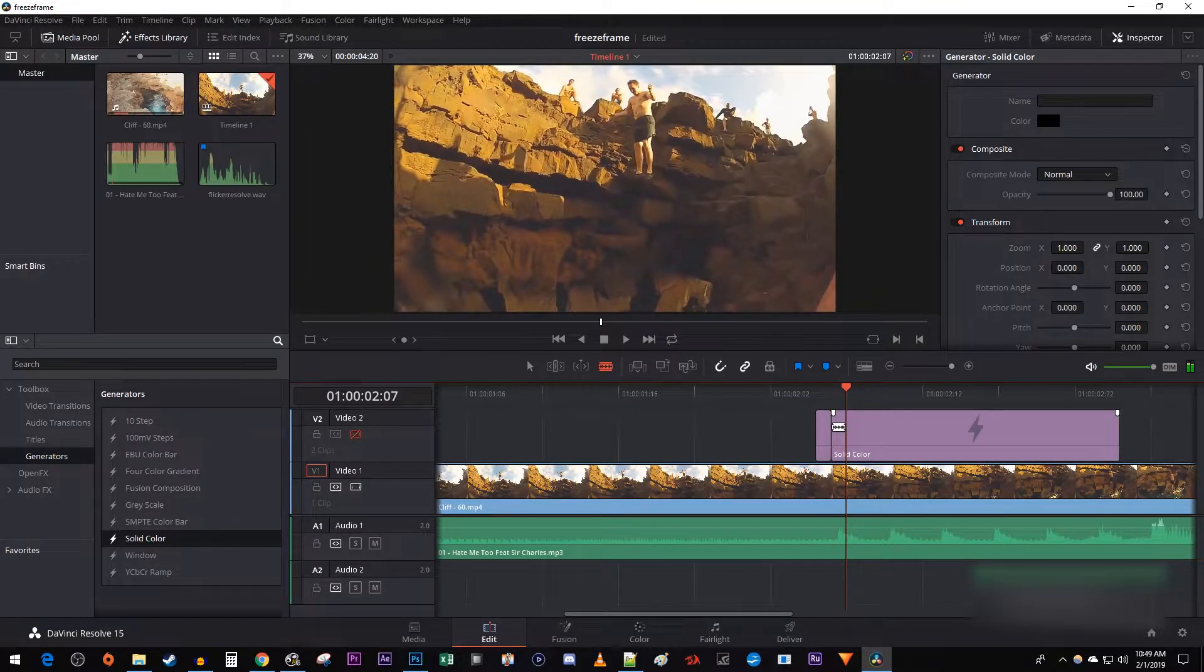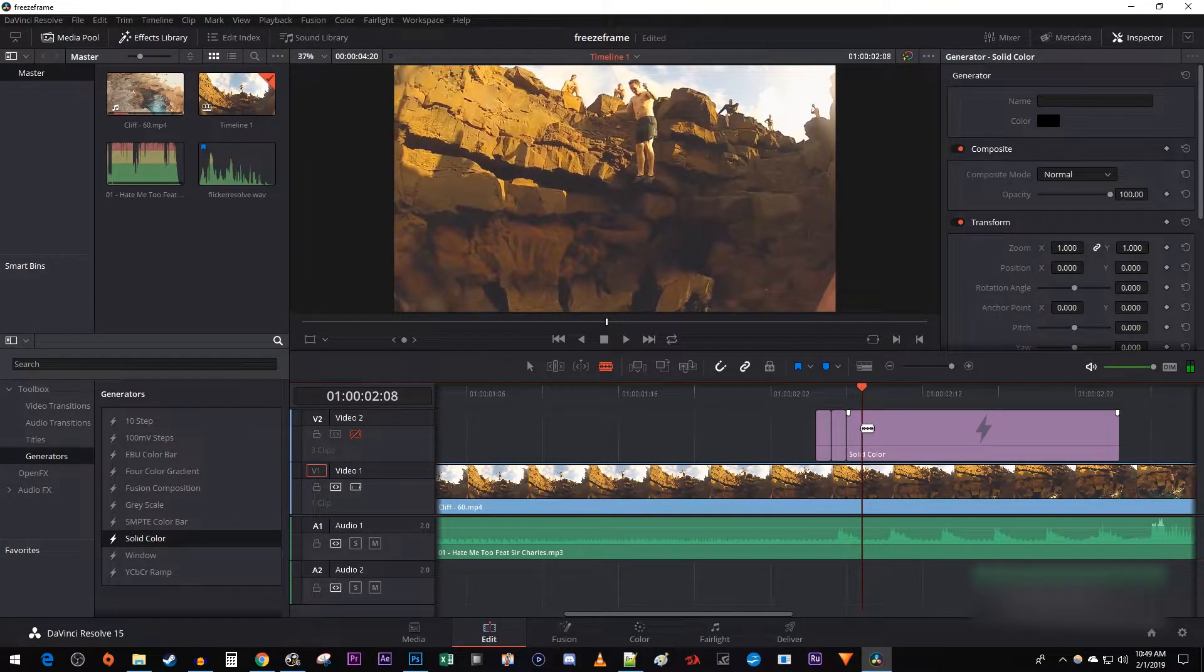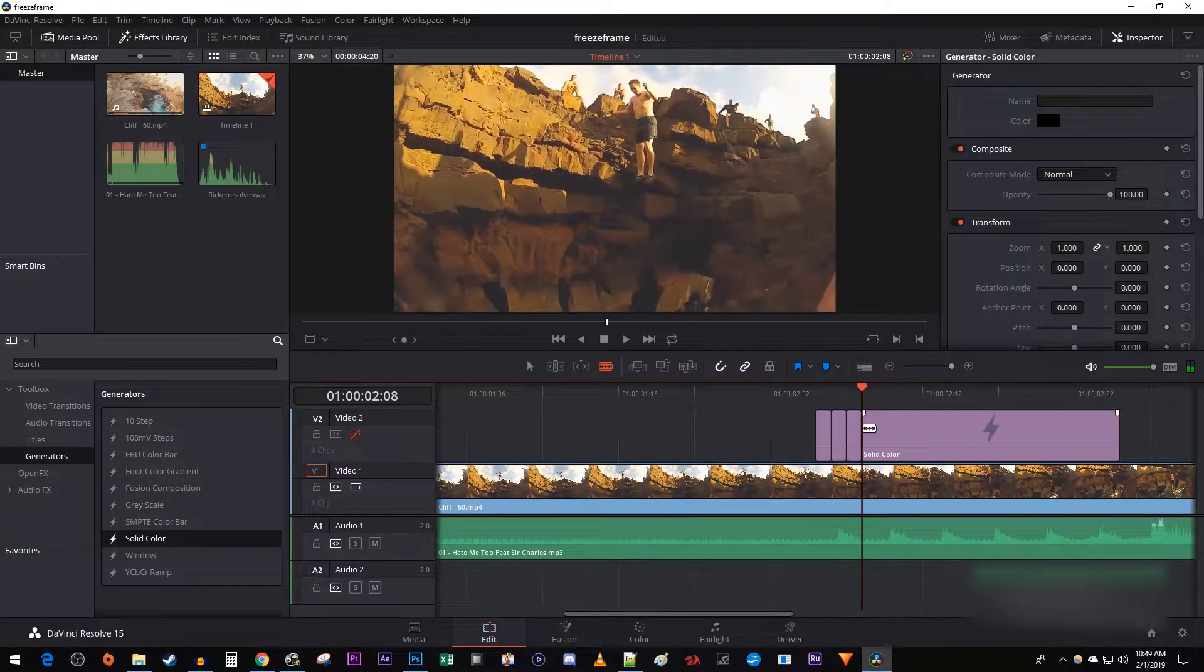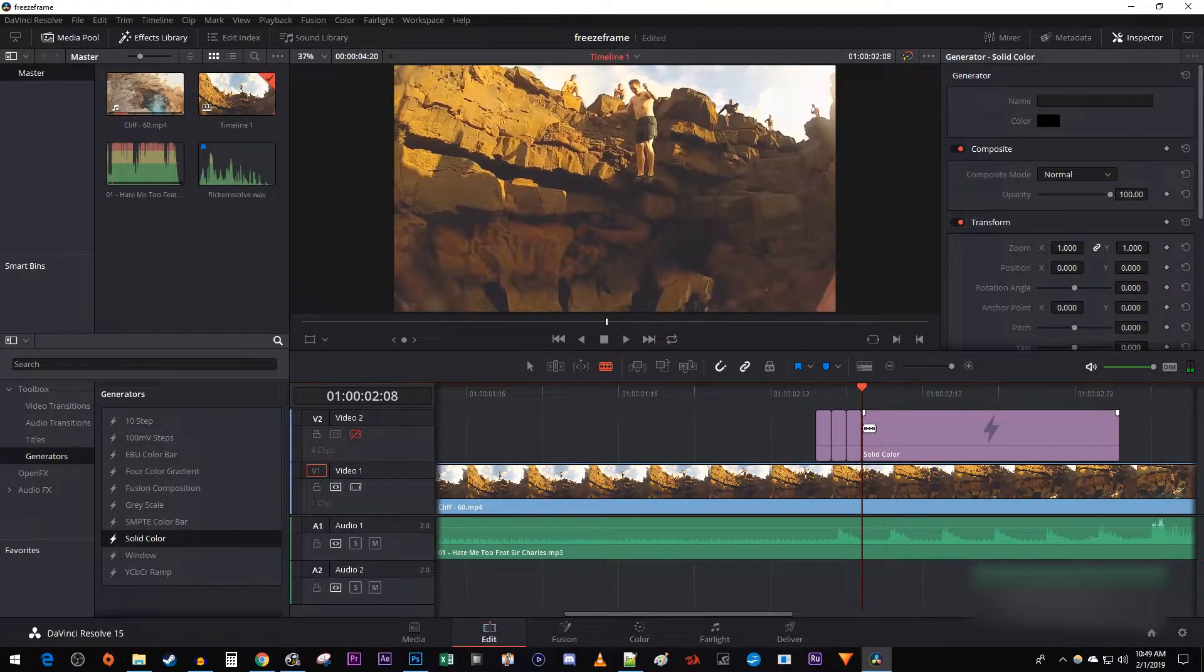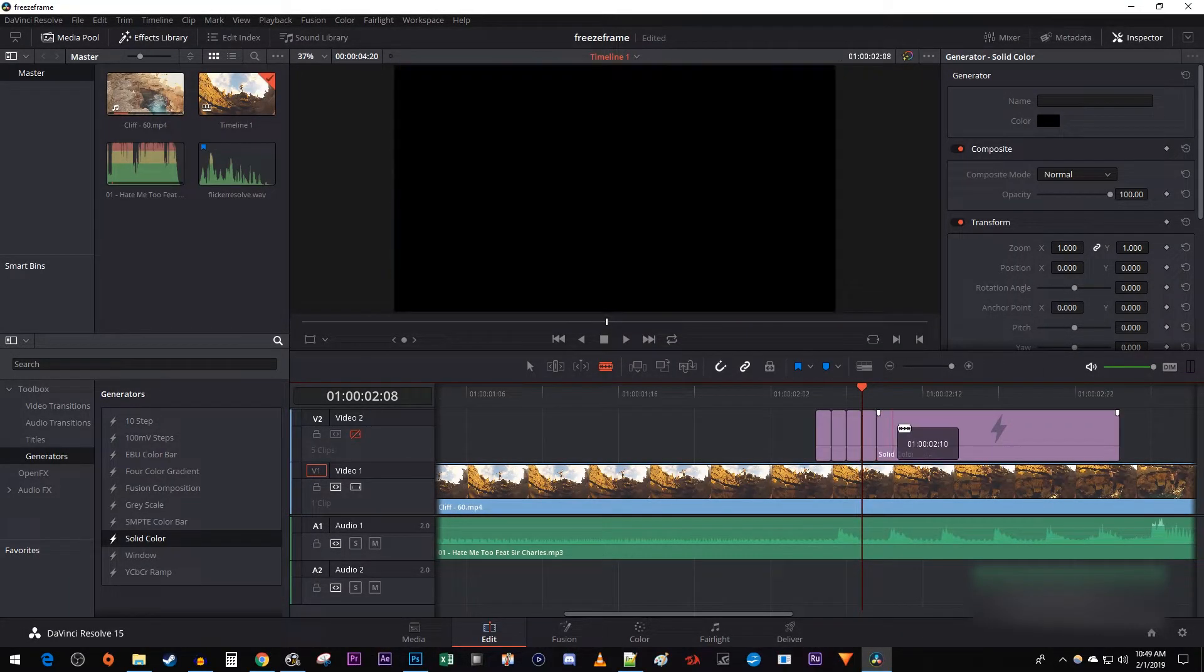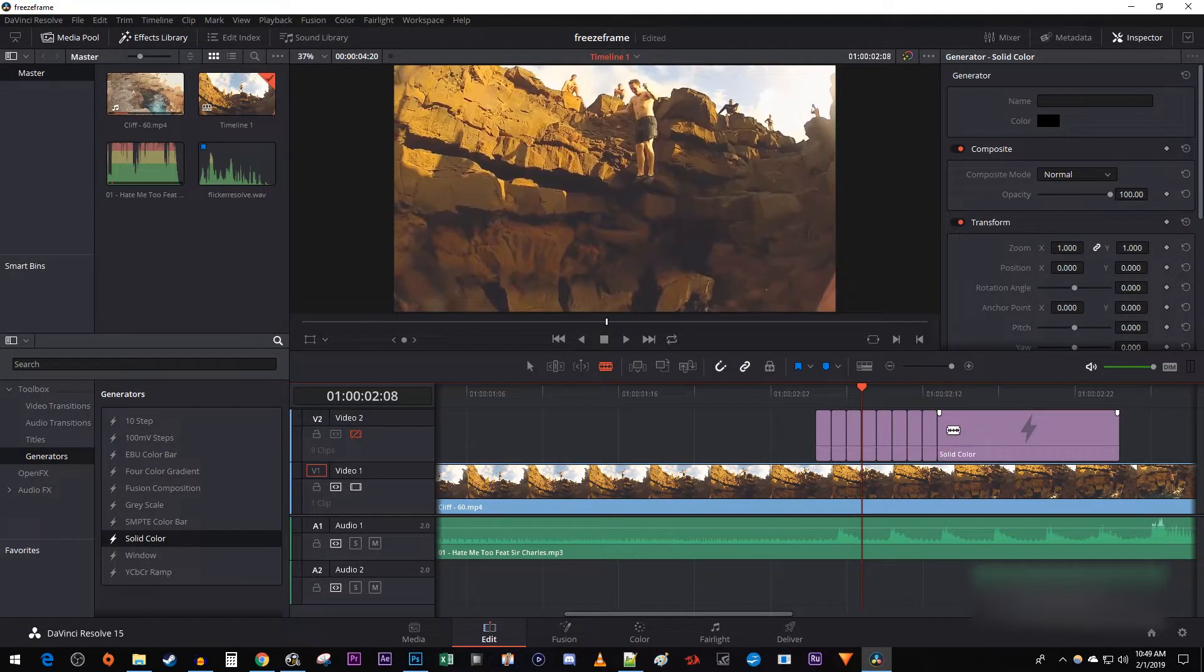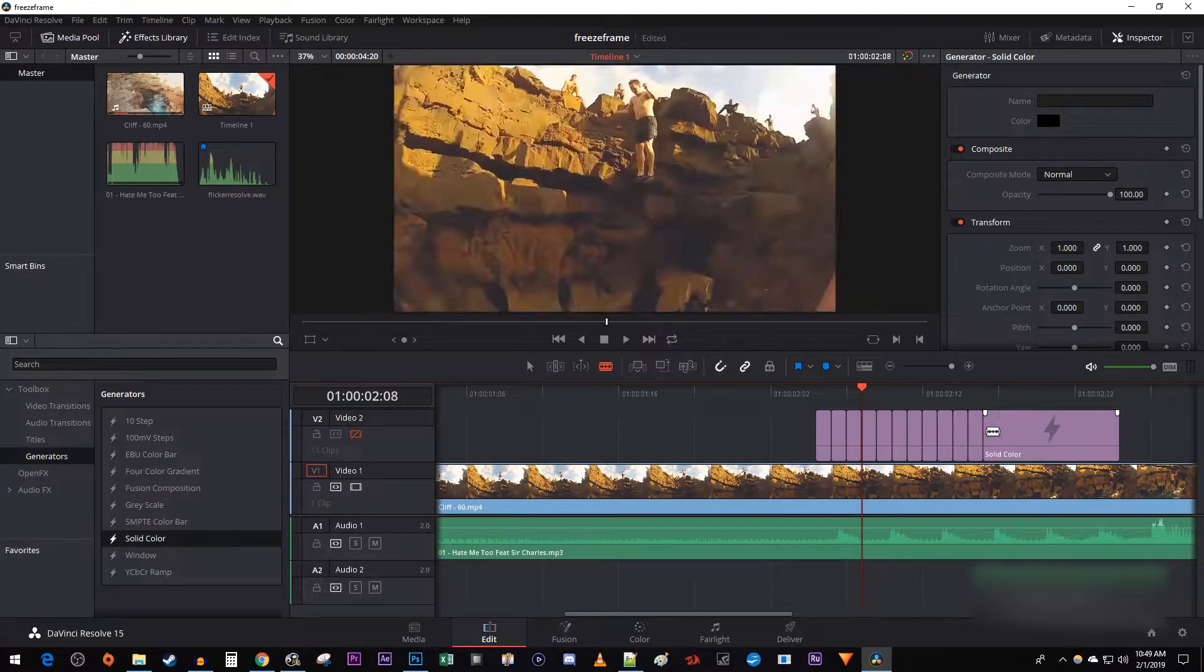Now just keep using the right arrow key to move the time marker forward one frame and make a cut at each position until you've reached the end of your solid color clip. If you zoom in enough, you should be able to make one frame cuts without moving the time marker.